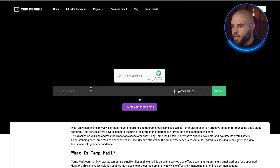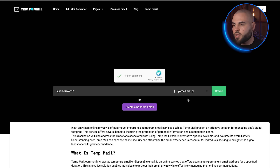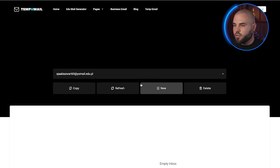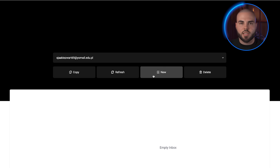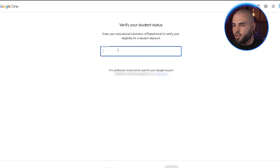We're going to use a service called TempMail that generates temporary educational email addresses. Go to TempMail and make sure your NordVPN is still connected to the US. Enter a username of your choice and the system will generate a temporary email address ending in .edu — exactly what Google requires for student verification.